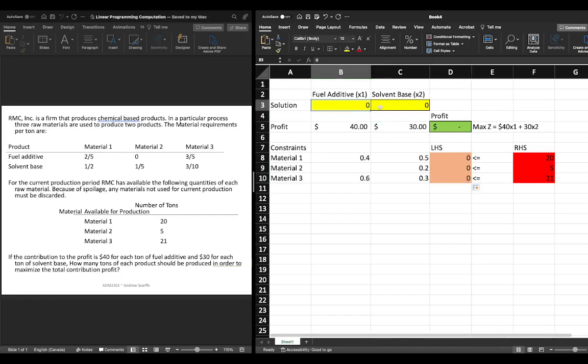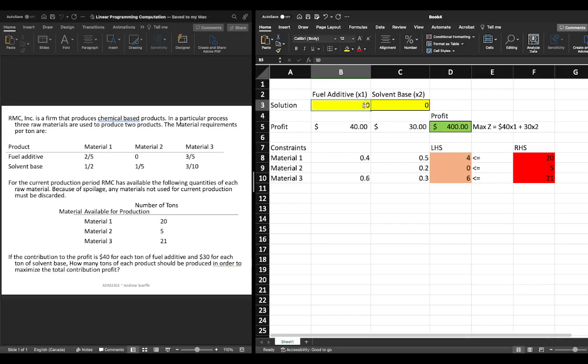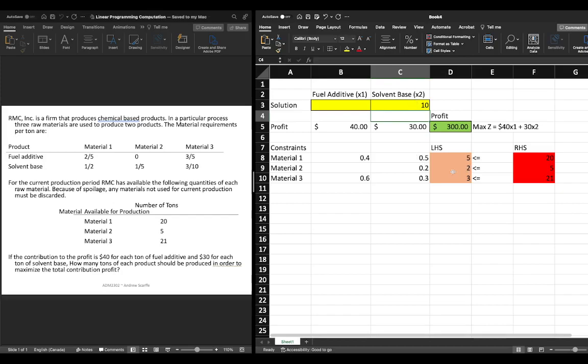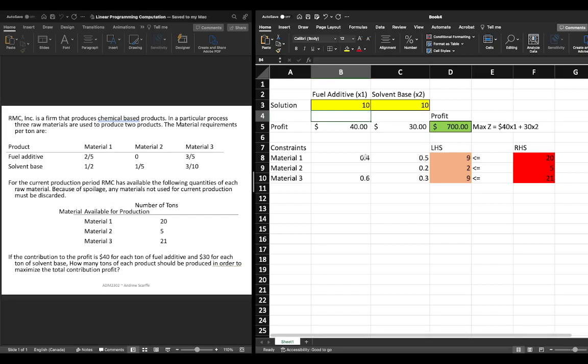Now we can just test to make sure this works so let's say we put in 10 of fuel additive x1 and what we see is well 10 times 0.4 gives us four 10 times 0.6 gives us six so this looks like it checks out nicely. What about if we put 10 here well again 10 times 0.5 gives us 5 10 times 0.2 gives us 2 10 times 0.3 gives us 3 we can put 10 in each and again look they're adding nicely together right 10 times 0.4 is 4 10 times 0.5 is 5 so 4 plus 5 is 9 and again we're looking at our constraints.